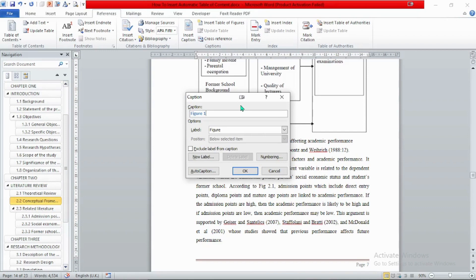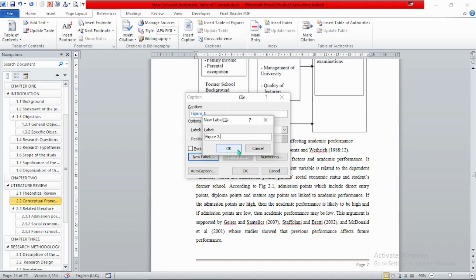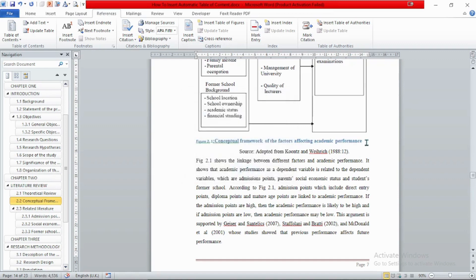Let's choose the second option. To do this, we need to create a new label. Click 'New Label' and write your figure label — for example, 'Figure 2.' for a figure in chapter 2. As you can see, it now reads Figure 2.1, so that is correct.